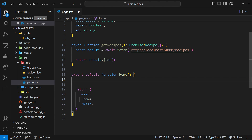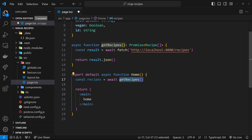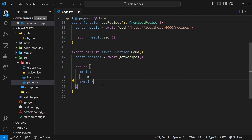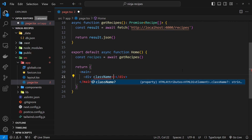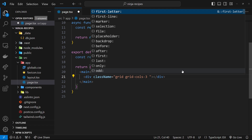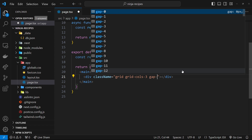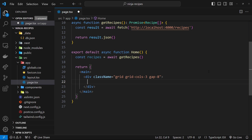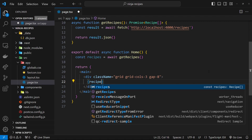We can use that recipe data in the component itself by first marking the component as async so we can use await inside it, then invoking getRecipes and storing the result in a recipes constant. To iterate and display them, I'll make a div with Tailwind classes: grid, grid-cols-3 to make a three-column grid, and gap-8 to apply a gap between the grid items.